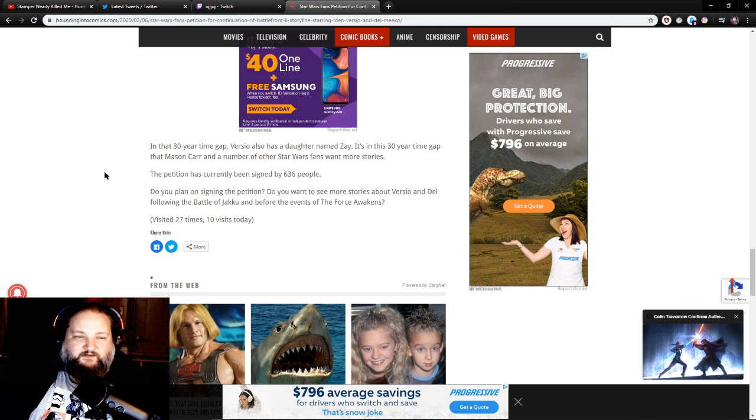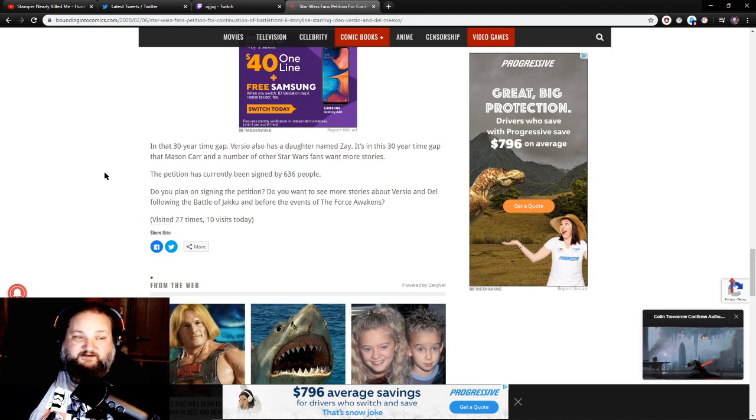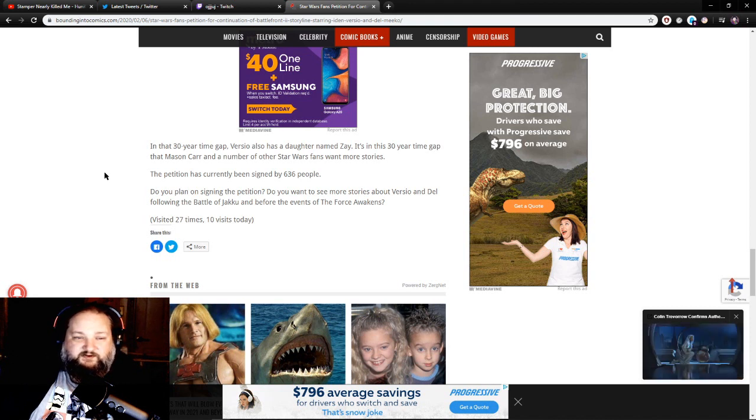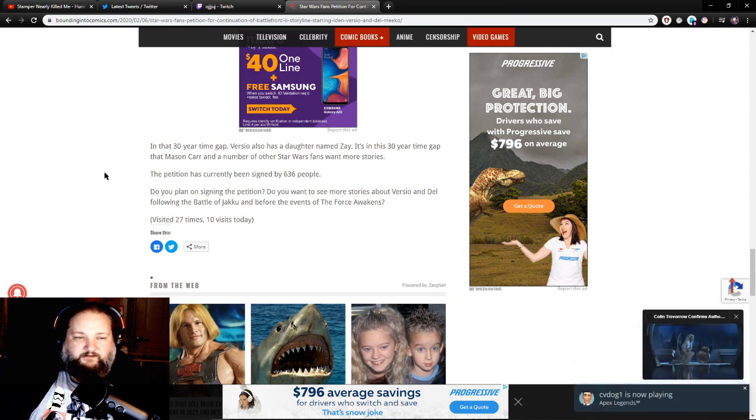The petition has currently been signed by 636 people. Do you plan on signing the petition? Do you want to see more stories about Versio and Del following the Battle of Jakku and before the events of The Force Awakens?